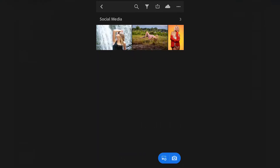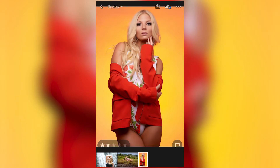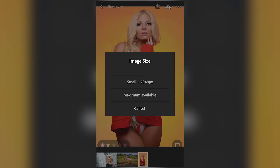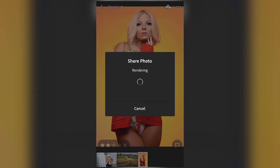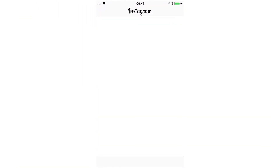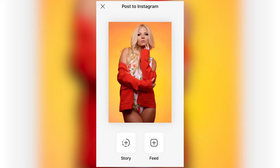Click on the Social Media folder and it shows the same three photos we had in Lightroom. Click on the one you want to publish — it gets bigger and loads. At the very top there's a box with an arrow going up. Click that and you'll see options like 'Share,' 'Save to Camera Roll,' 'Save to Files,' etc. Click 'Share.' You'll get an image size option — you can do small for 2048 pixels or maximum available. I do small so they load faster. A pop-up appears — click 'Copy to Instagram' and Instagram will open.